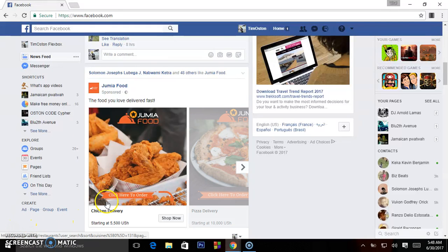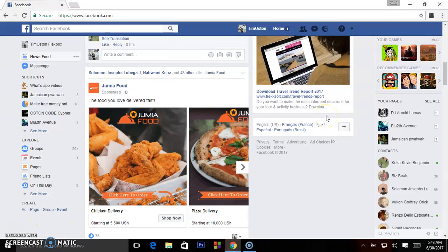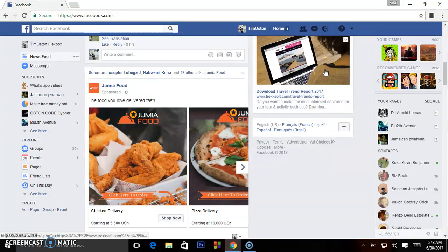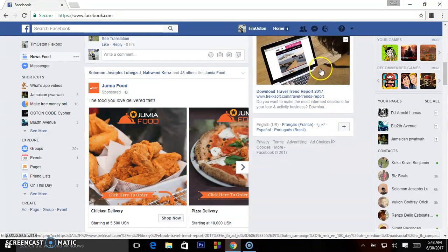Here we go again. In this video I'm going to be showing you how you can delete all your watched videos on Facebook, or the history of the videos you've been watching on Facebook. So what you have to do...